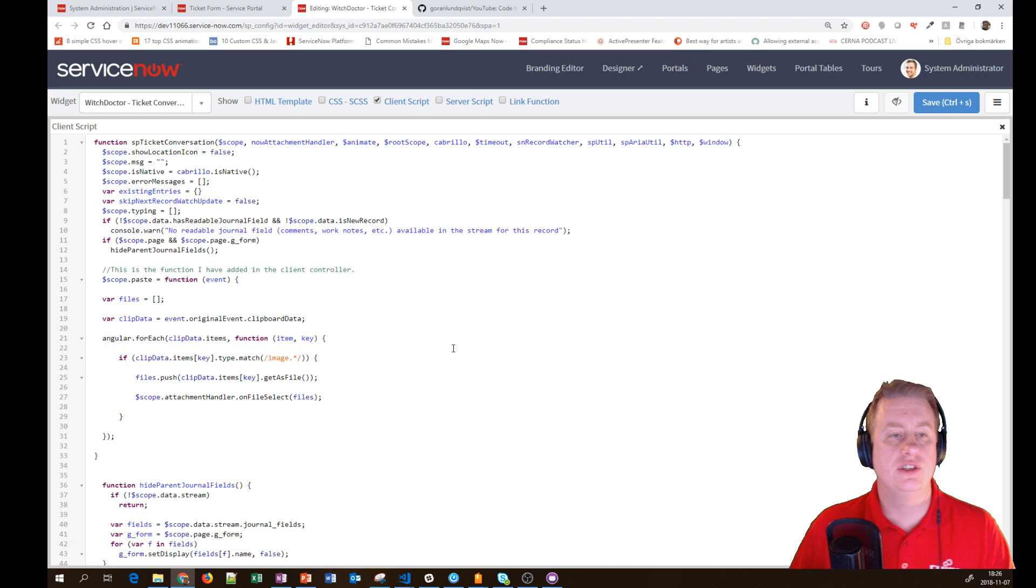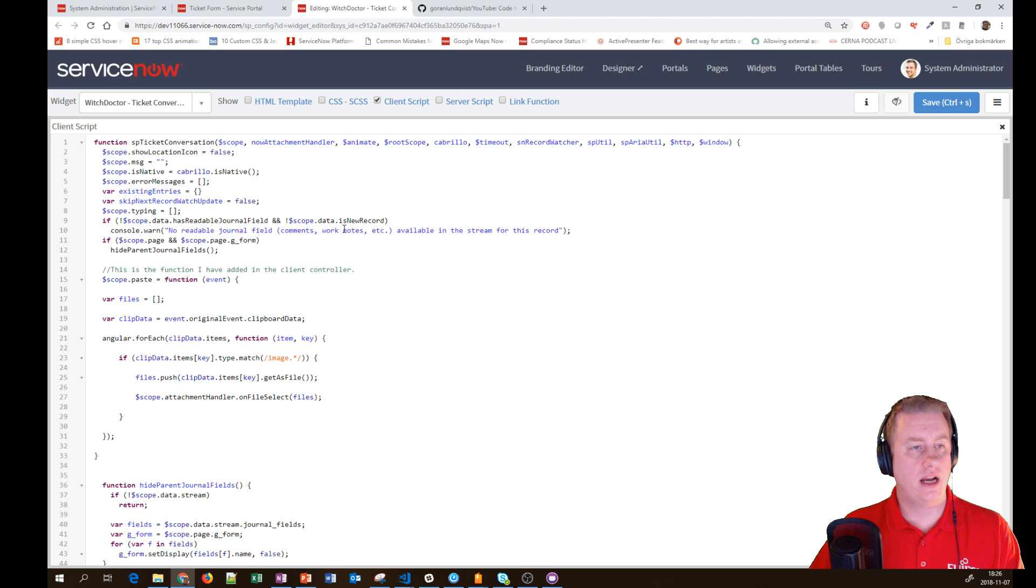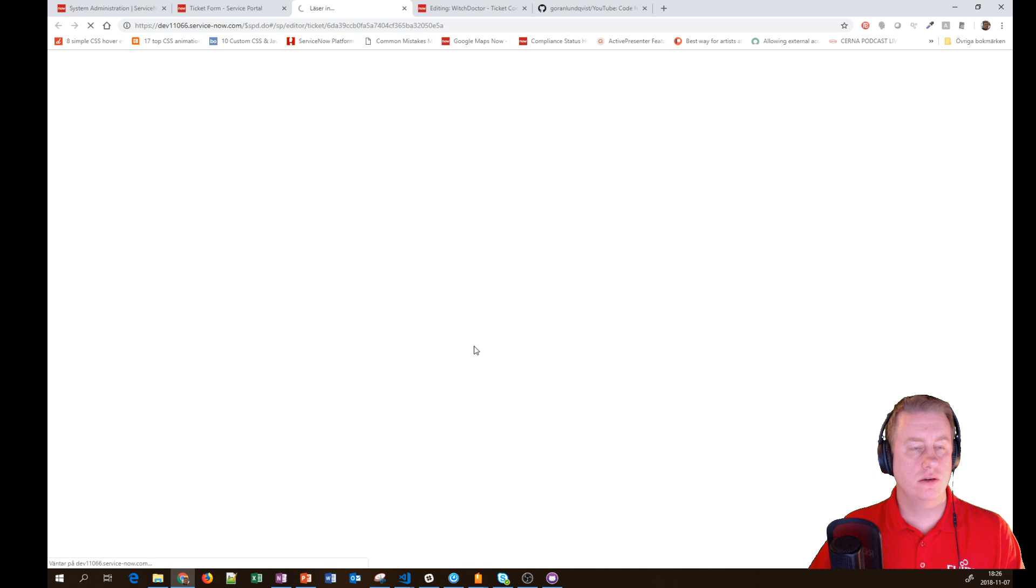Now let's see this in action. Let's go into the page designer and remove the out-of-the-box ticket conversation.